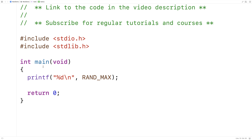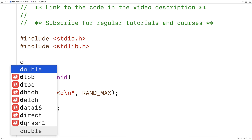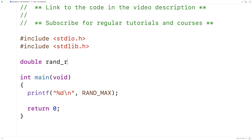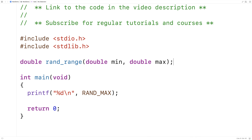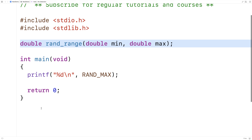What we're going to do to produce a random double value is use rand and then manipulate what we get back into a double value within a range we want. So let's create the function now. Here I'll say: double rand_range(double min, double max). The function will accept min and max values as arguments, produce a double in that range, and return it. We'll provide the definition down here.